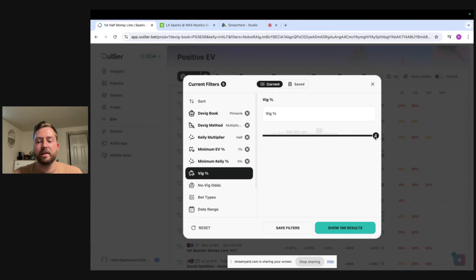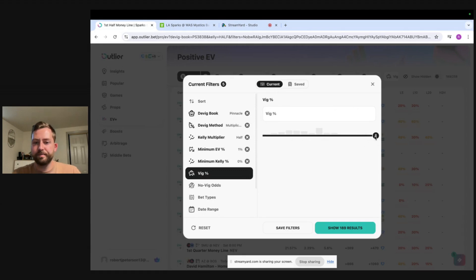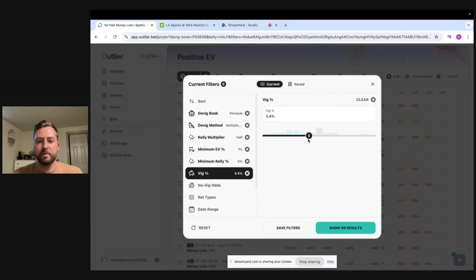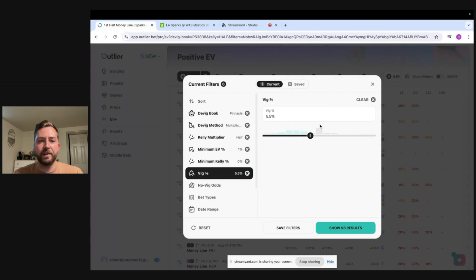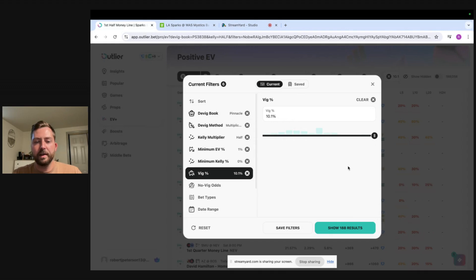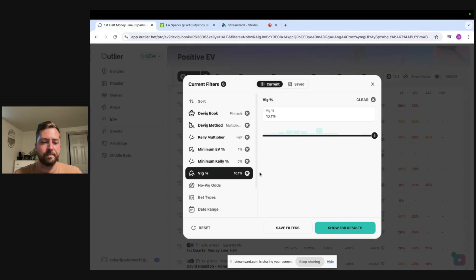So VIG we talked about that earlier that's basically the tax the books charge. Typically main lines you see between four and five percent VIG. So if you left this VIG percentage to just below 5.5 you're going to see a lot of money lines, a lot of spreads, you're not going to see too many alternate markets things like that. I like to keep the VIG all the way up I don't really care how much VIG there is in the market as long as I can find value I'll bet it.